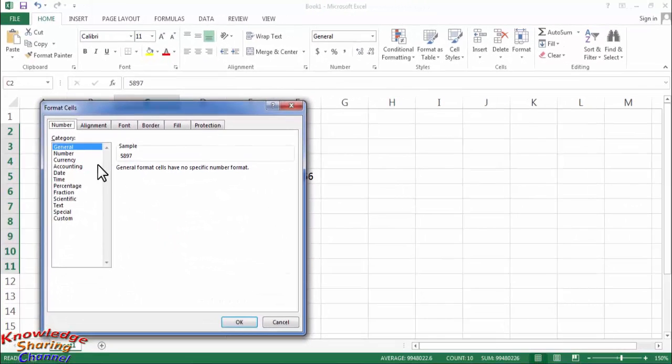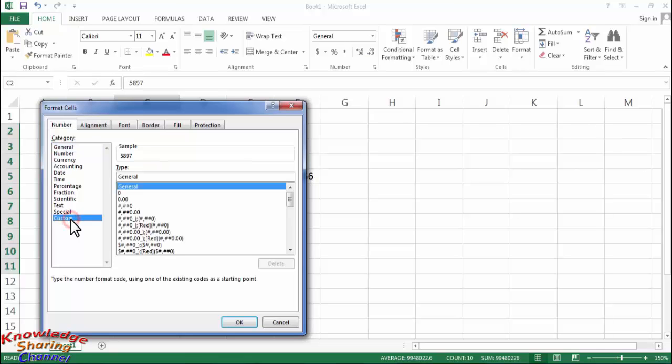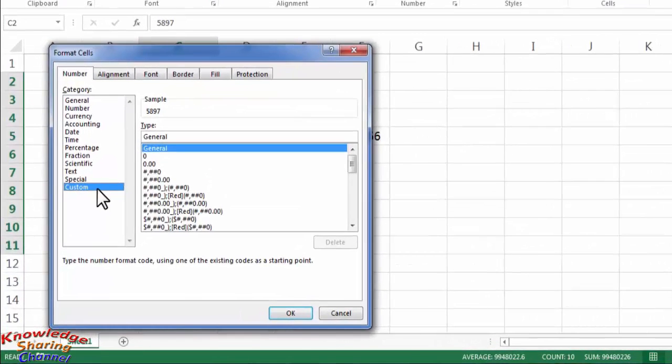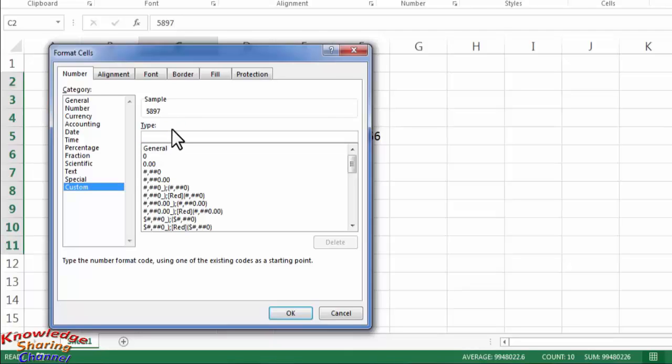Now here you need to click on custom and here you need to delete this general and need to type zero.